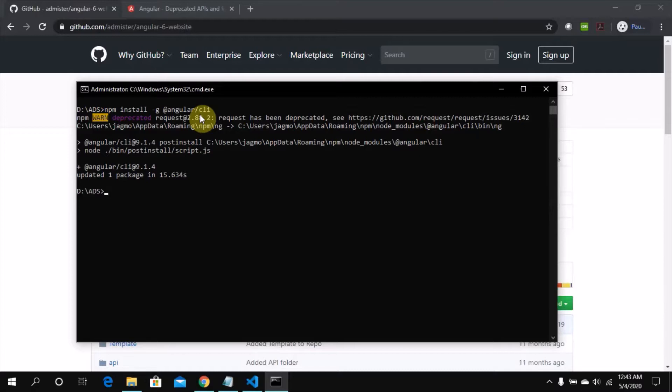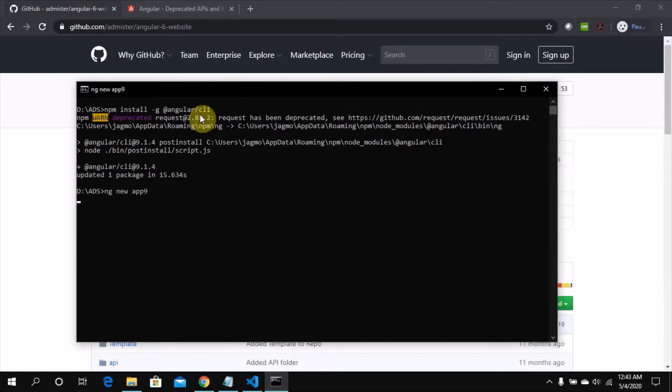Before that let's create a new application. So ng new, let's call it app9 maybe. We'll wait for the new app to create.